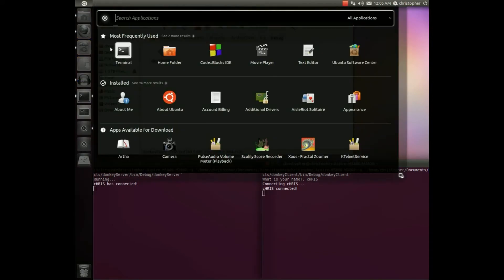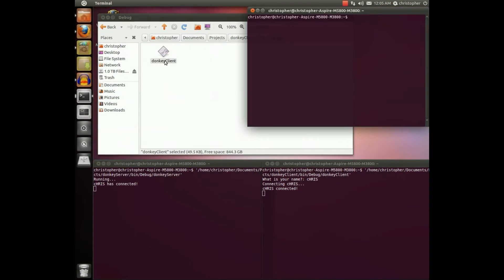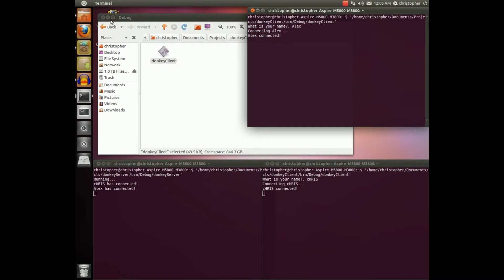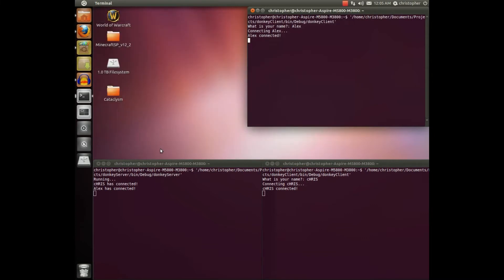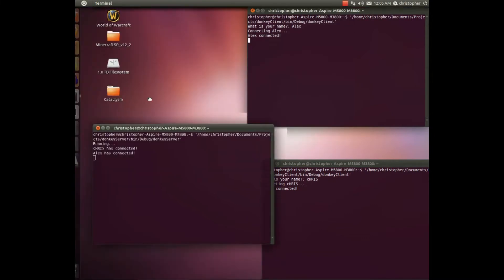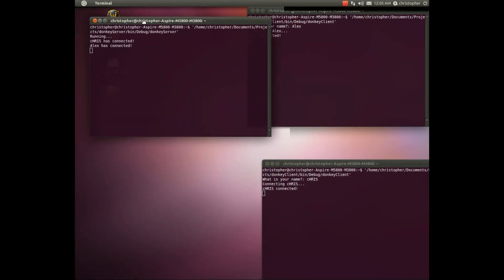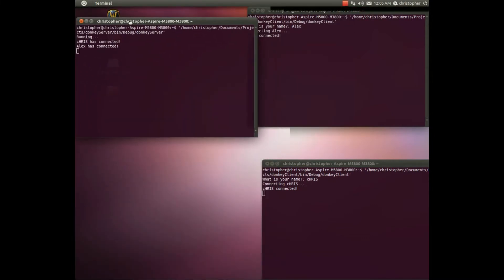Alright, let's run another client. Alex. And here we go. It says to the server Chris has connected and Alex has connected.